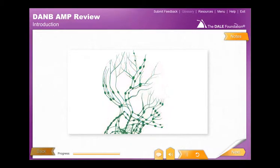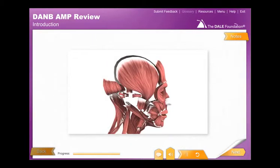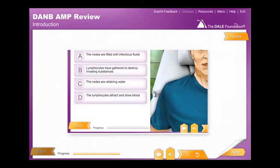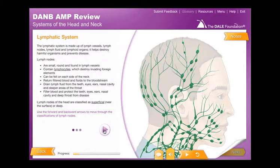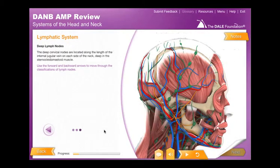This course takes approximately 12 hours to complete and is intended for people who already have some background in anatomy and dental morphology and who want to review these subjects. The course begins with the circulatory, muscular, lymphatic, nervous, and skeletal systems, passing through layers of the body to examine surface level and deeper systems.